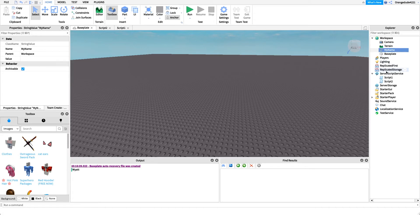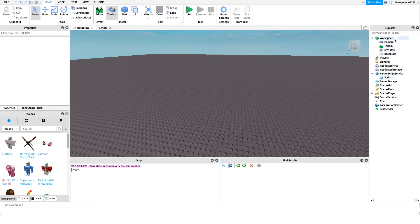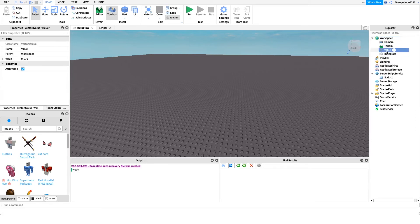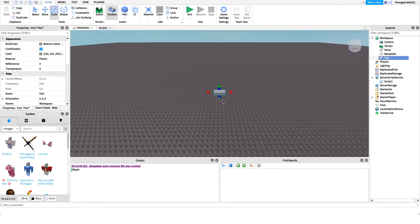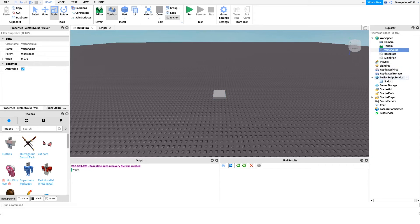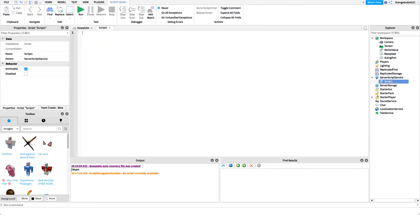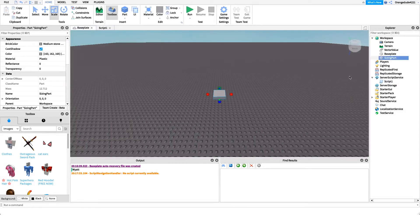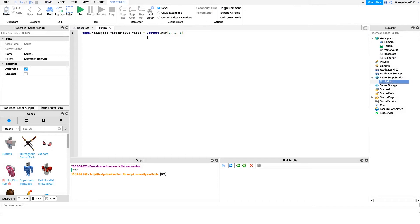Another cool use is the Vector3Value. We can create a part named 'SizingPart' and a Vector3Value named 'VectorValue.' In Script 1, we set 'game.Workspace.VectorValue.Value = Vector3.new(1, 1, 1)' — that's the target size. Maybe we have a trampoline or pet script that needs this size data shared.